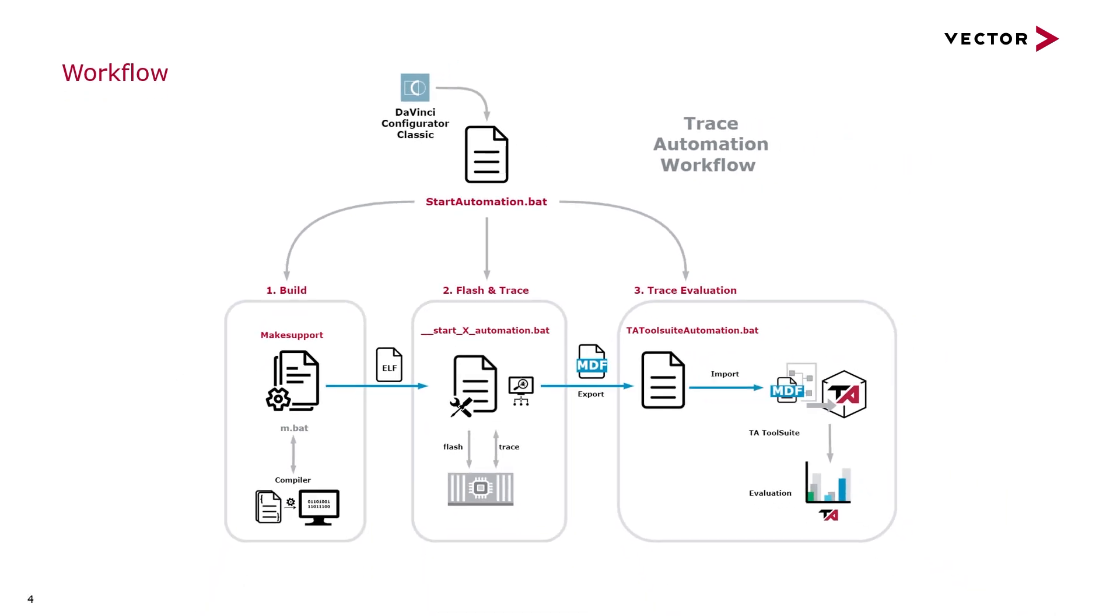The start automation batch file then starts the build process of the project by using the usual compiling process defined in the make support.